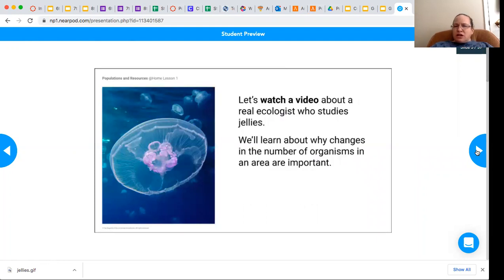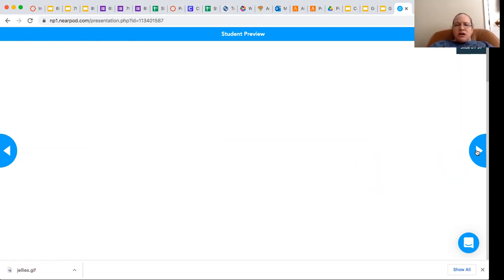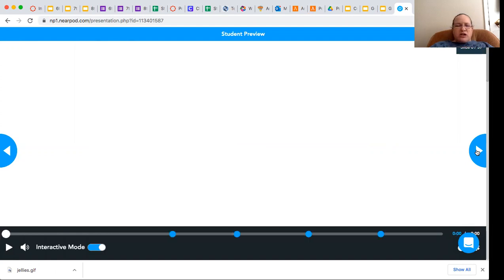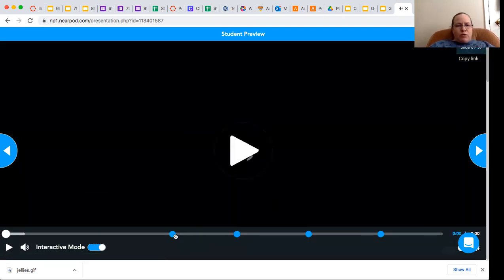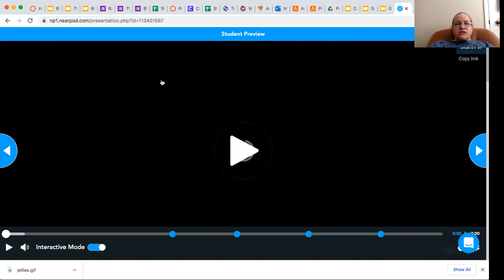You're going to be watching a video and thinking about what you're learning about jellies in general, what ecosystems are, and thinking about some wondering questions. Once you watch the video — it's interactive, so when it gets to a dot, you're going to answer the question. There are four questions for you to answer within the video. When we finish that, I'll see you in a little bit.